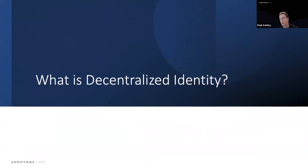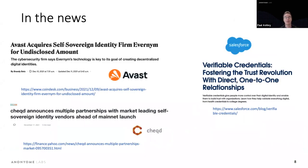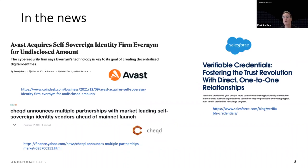I wanted to give everyone a feel for how big this space has been getting. In the last two years, I've seen it go from maybe 10 to 20 companies working in this space to probably closer to 100 companies now working in decentralized identity.